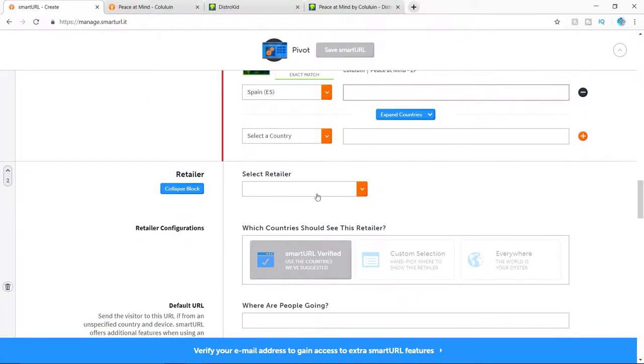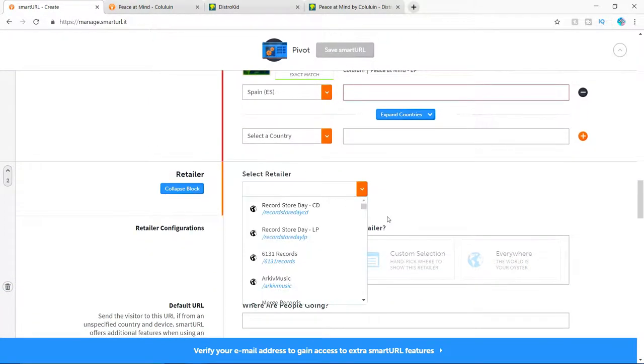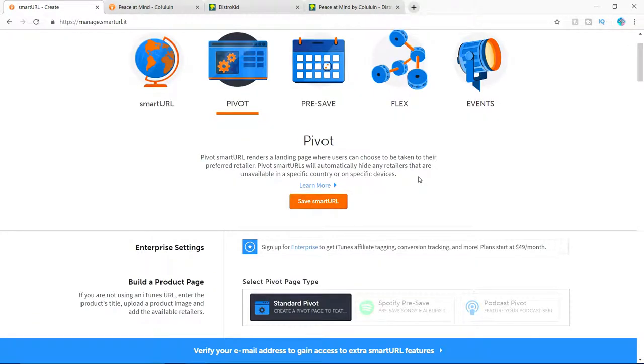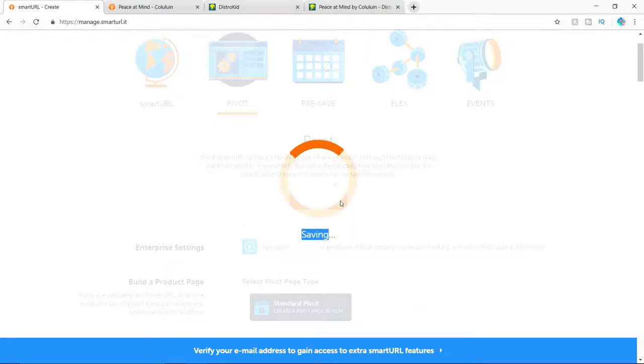And so next I'm going to add in Spotify. So after you guys are done, everything that you want to do, go ahead and click save smart URL.